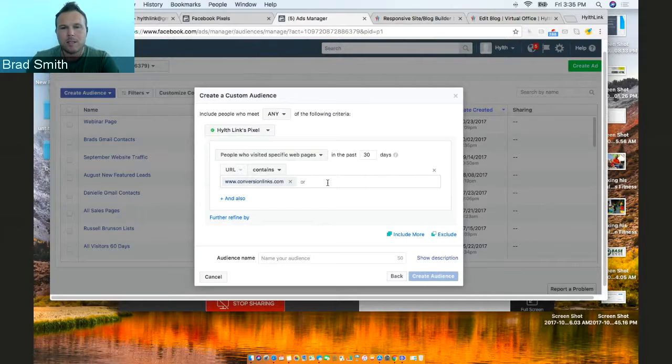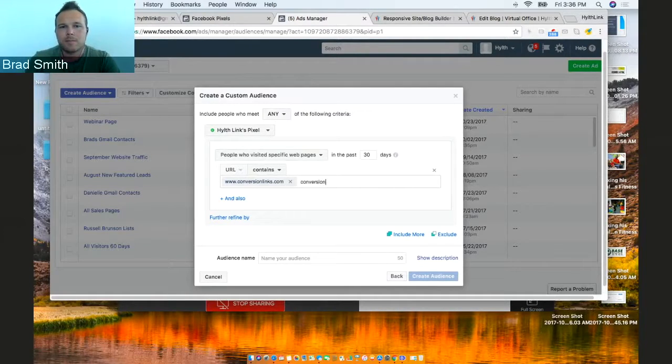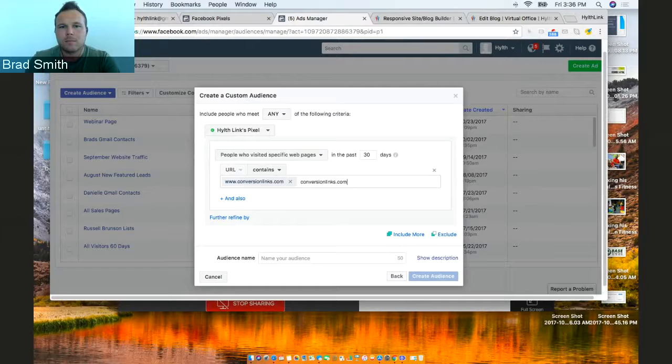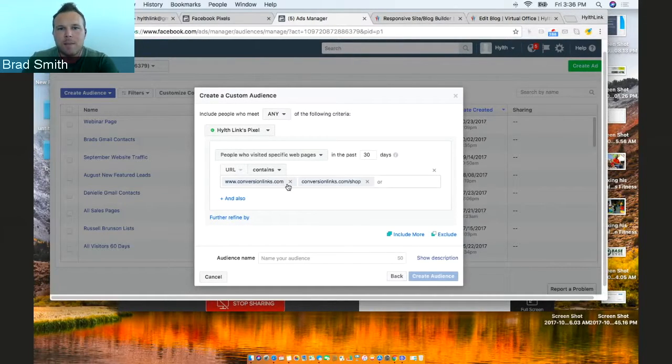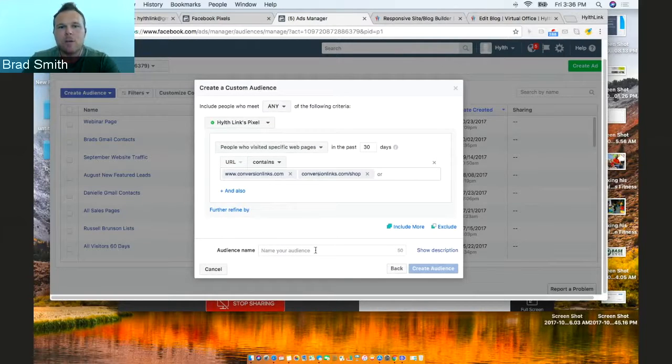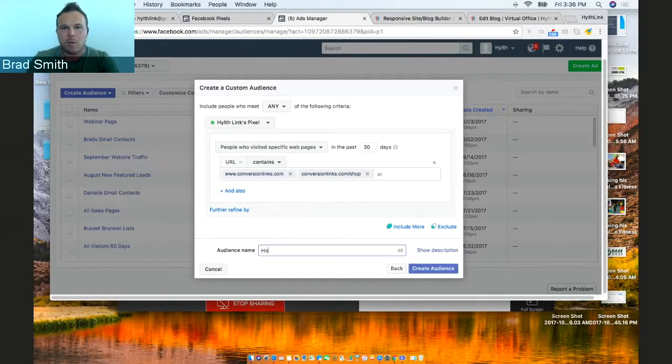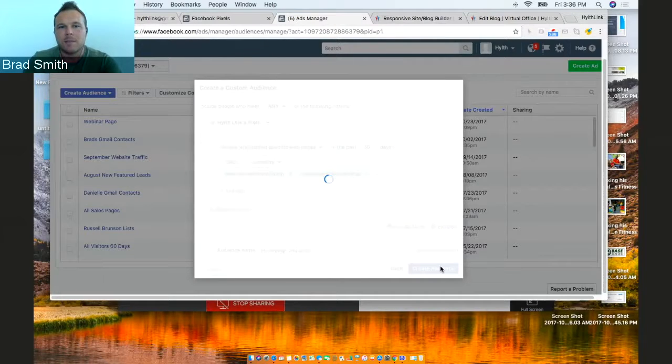And then let's say we want it on the sales page too. So now anyone that goes to conversionlinks.com or our shop, we have a specific ad for. So we're going to say homepage and shop. Create that audience.